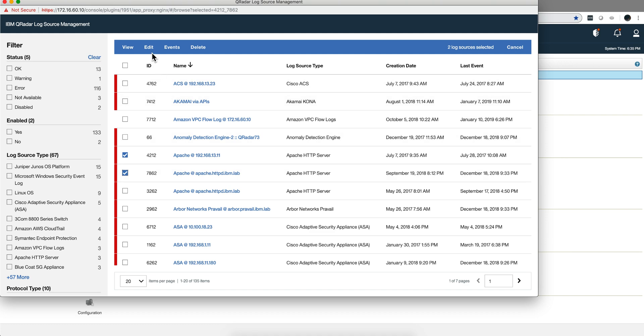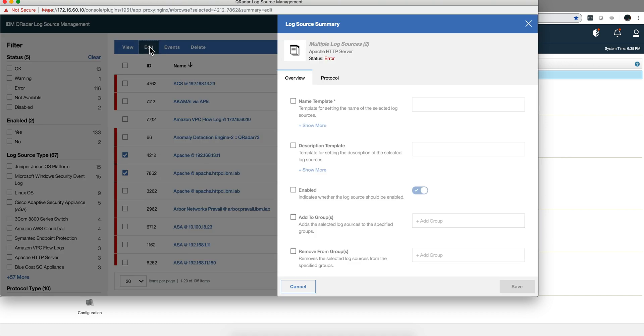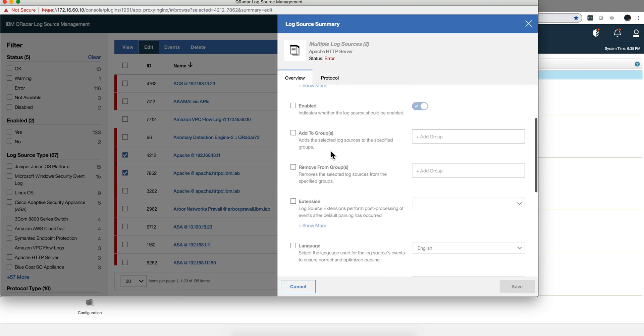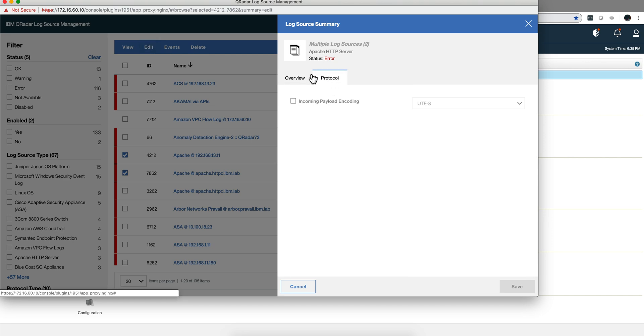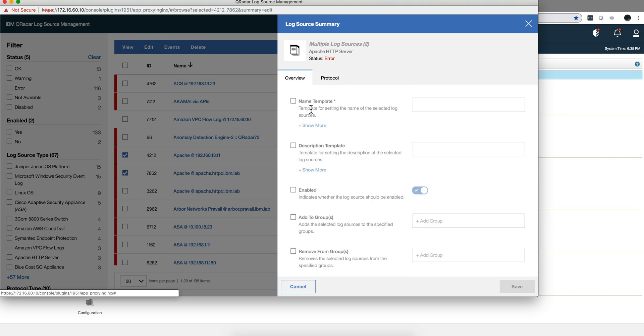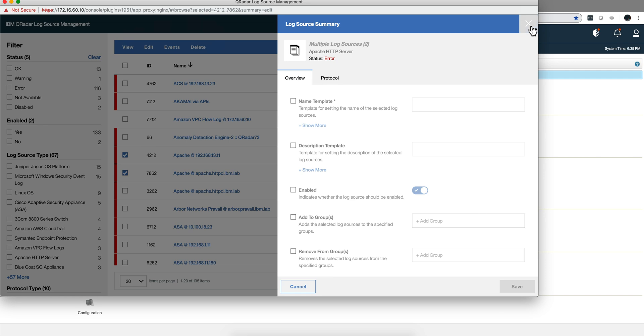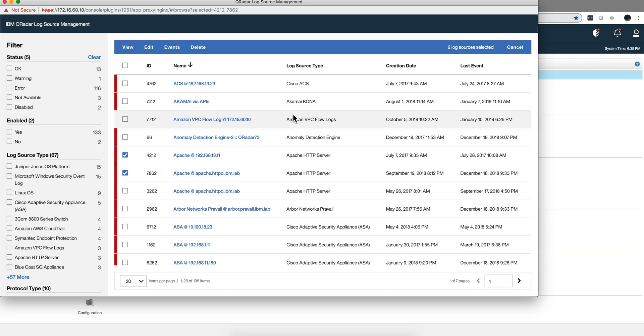You can also do bulk editing in which you select those two, and on the overview of the parameters as well as the protocol, you select what option you are going to be changing all at once. Say that you have something that you want to change, a password or something in 500 Linux servers. Well you can select them, filter them here, select them and edit them all at once, and make that change. That saves you a lot of time.